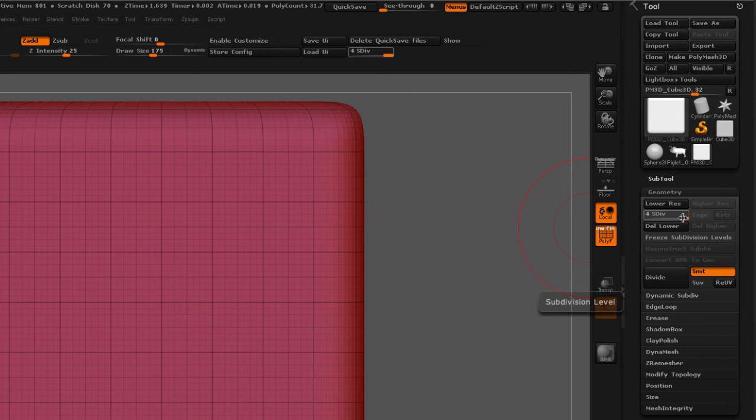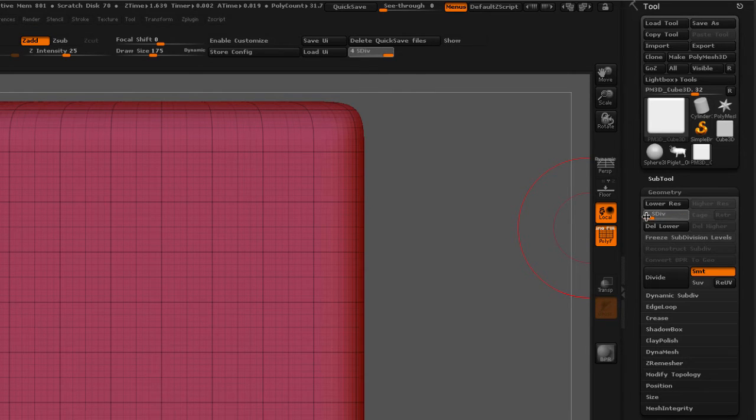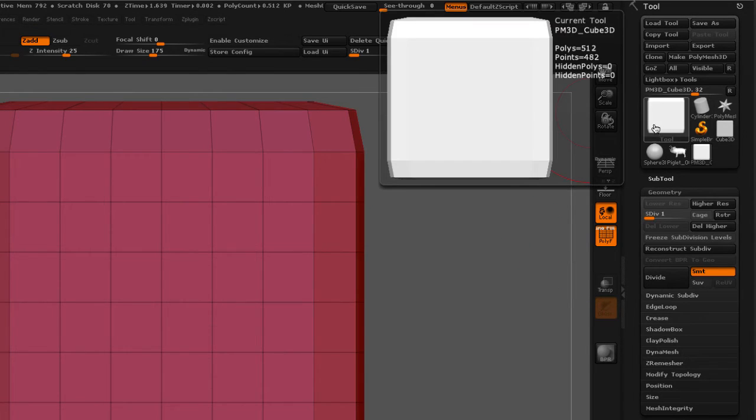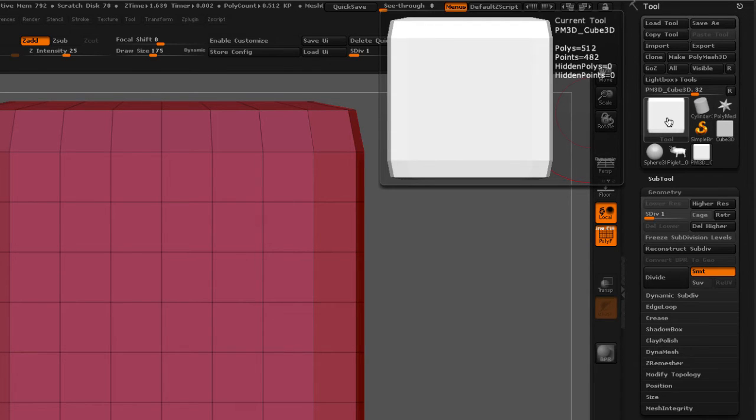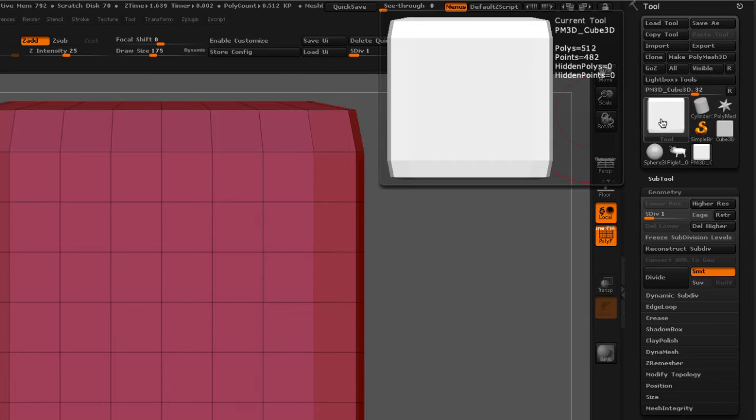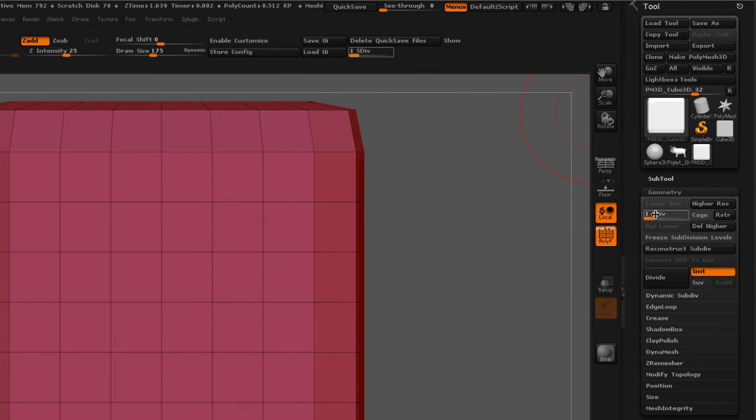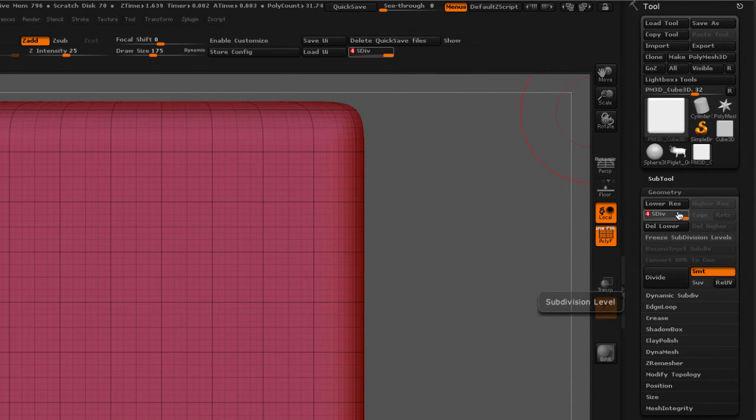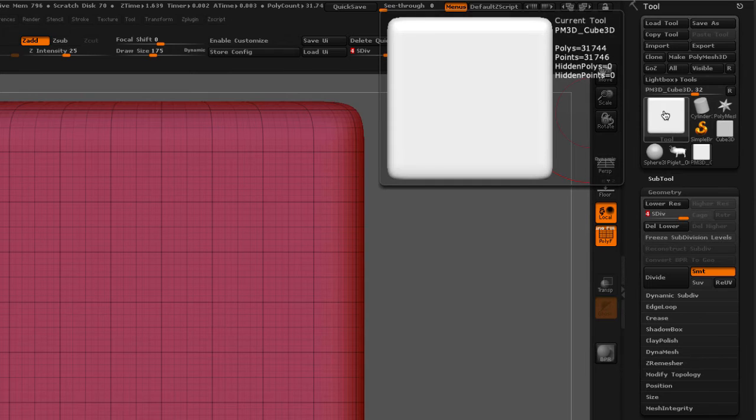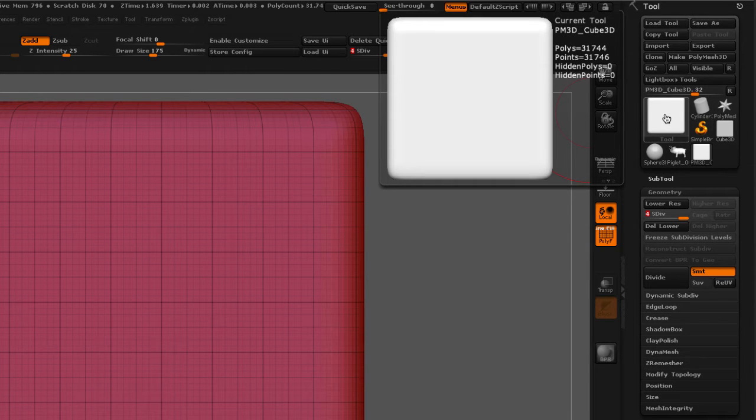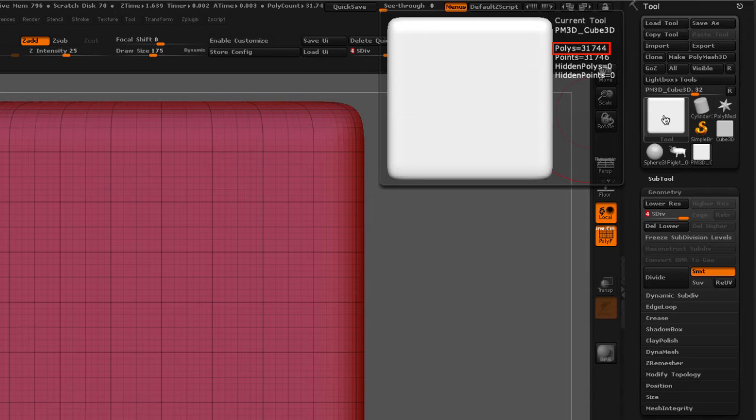So we're adding more polygons. And to showcase this, I'm going to go to my low subdivision. And if you hover the mouse over this large icon, it's going to tell you that this cube at its current level, which is subdivision one, has 512 polygons. Now if I go up to subdivision level four in this case, and I hover over the icon, it's going to tell me that this polygon now has 31,744 polygons.